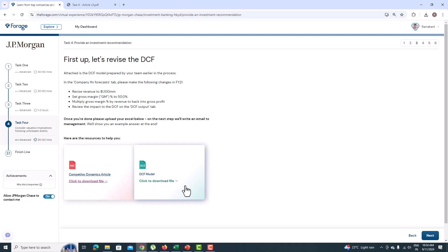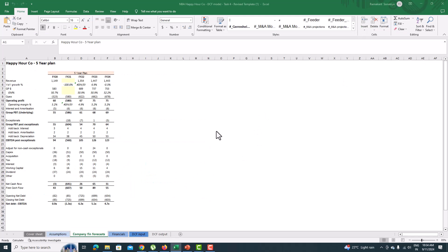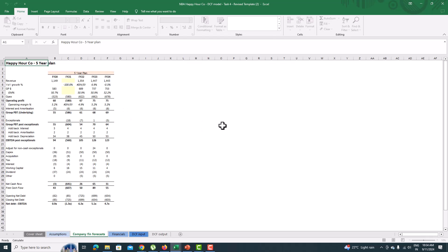How can we revise the DCF model? All the required data is given in the Task 4 description. Please go through it.